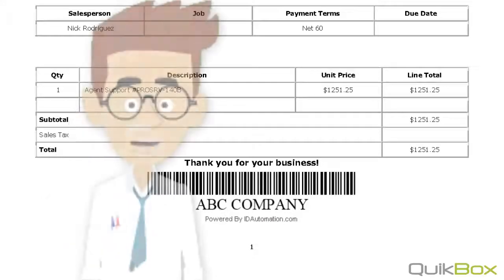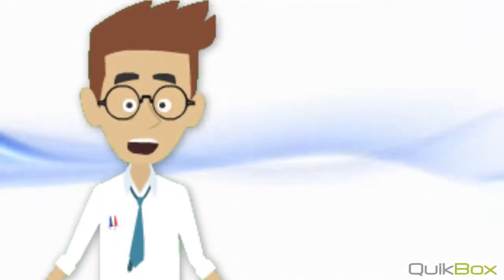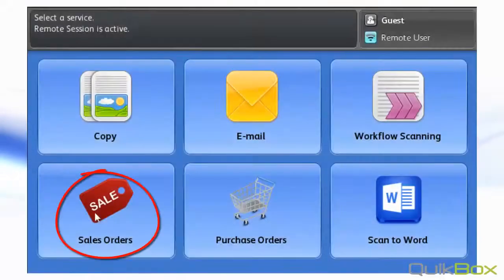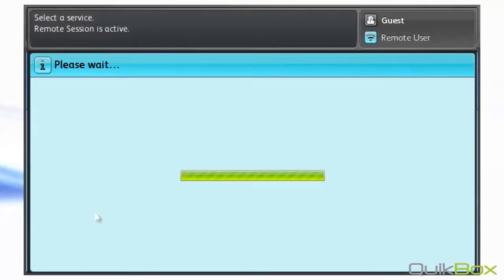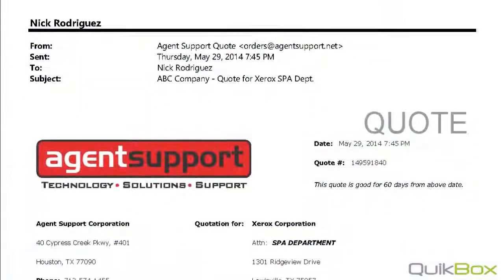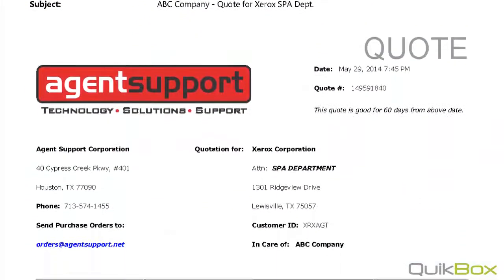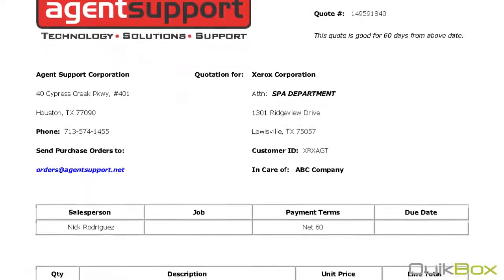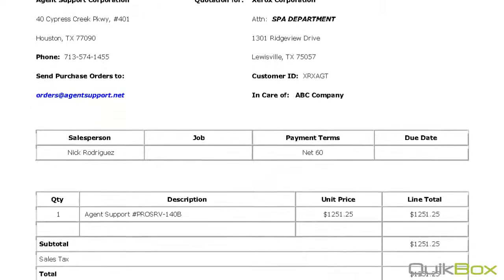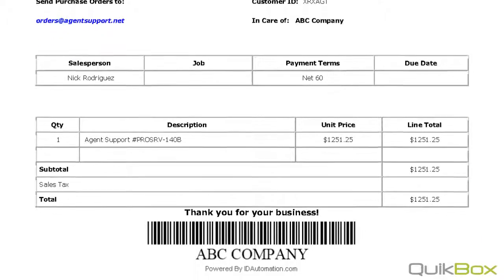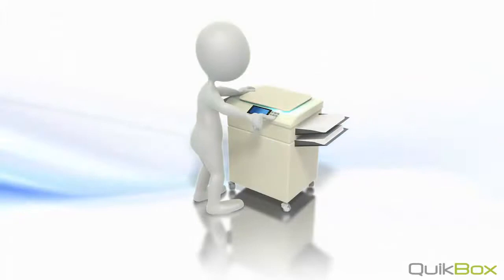But we have multiple sales orders and we want to be able to walk up to our multifunction device and batch scan them in. And instead of using a generic separator page, we will actually use the first page as a separator page. And the first page will always need to be this particular quote sheet. And we scan those documents.